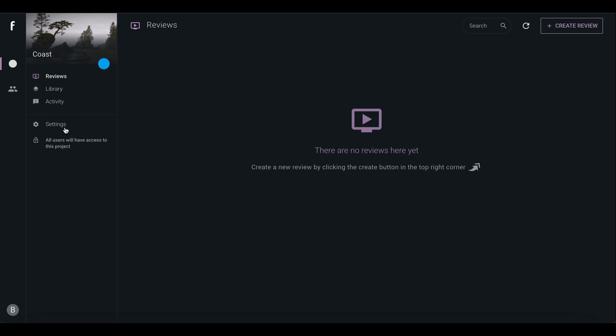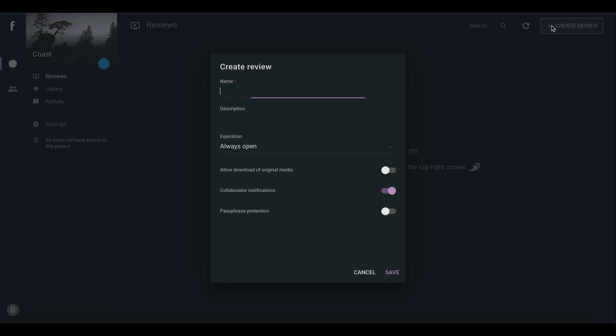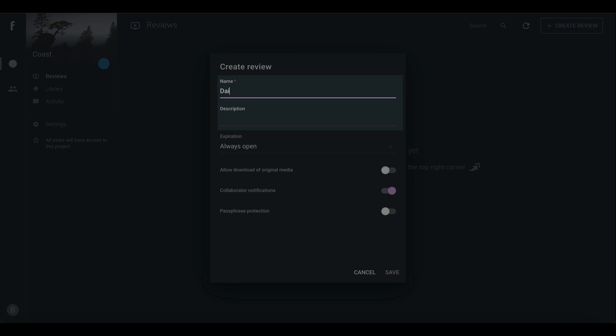Let's add our first review. Click on Create Review at the top right of the screen, add a name, and optional description.